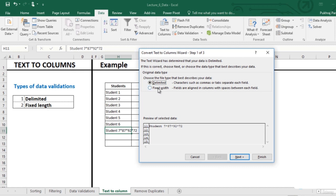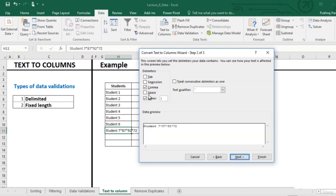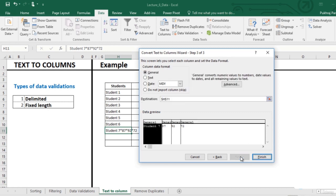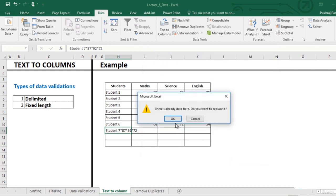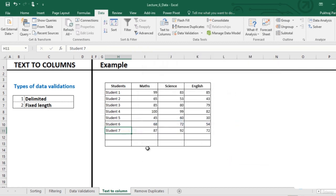Delimited, next, others. Specify the separator which is star. Next, finish, okay.